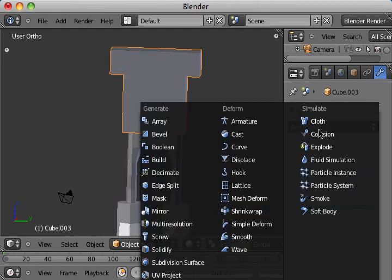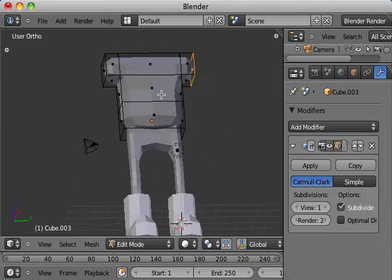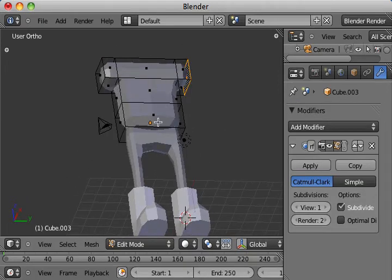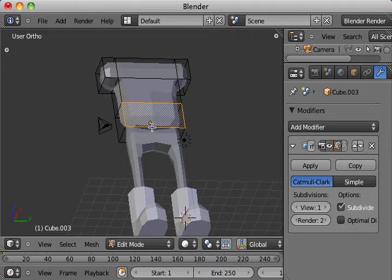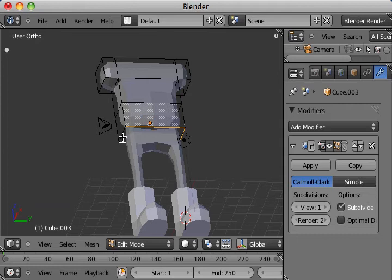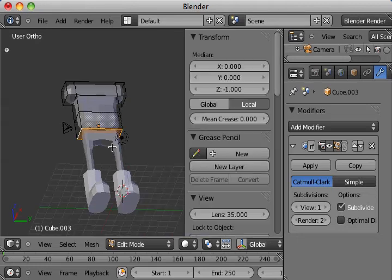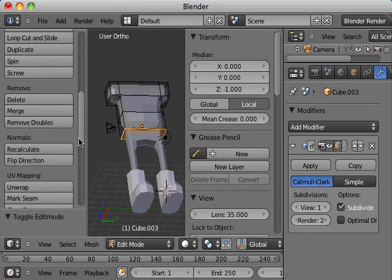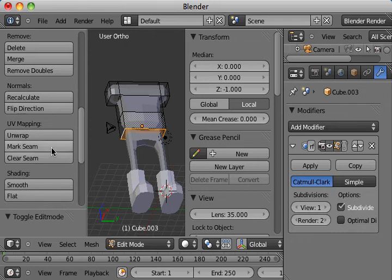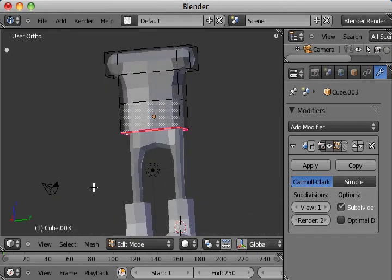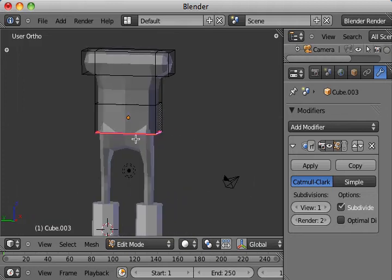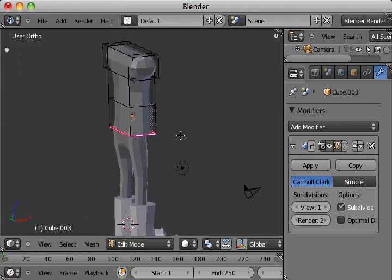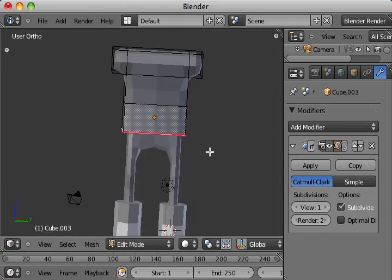I'm going to add the same modifier. The subdivision surface. I'm going to select the bottom edges. Crease those. Make sure I'm on edge here. Properties and tools. Mark the seam. Crease it. And you can just see how that is a nice solid line on the bottom there.